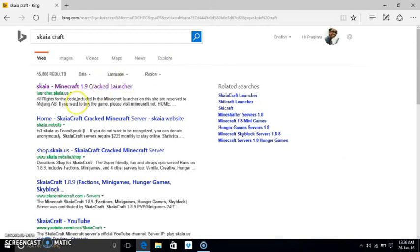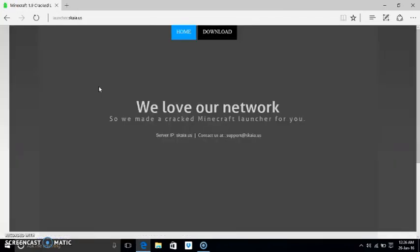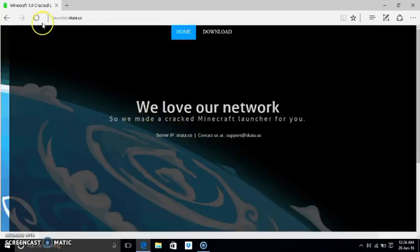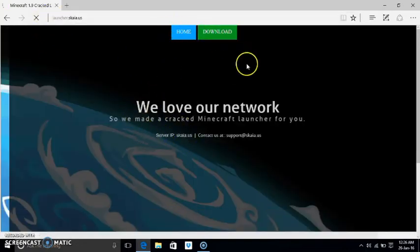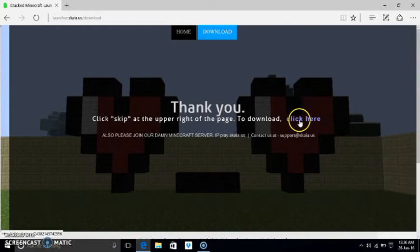So there will be two. The first one, Skya Minecraft 1.9 crack launcher, click on that. And then on this site, go to download and click here.